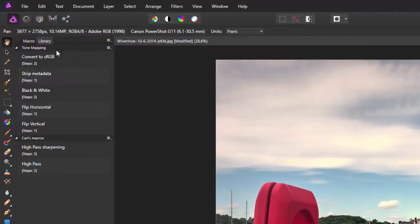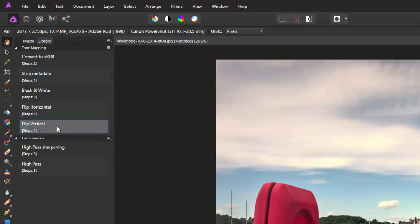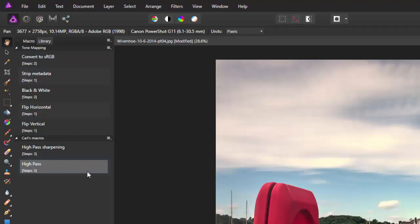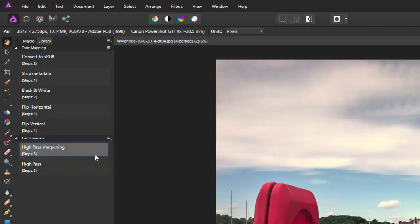And by default, in the Library, there are some macros here that were supplied by Serif. And there's a couple here that I made myself for a previous video just to show you how macros worked. And I did a very simple one where I did some high pass sharpening.